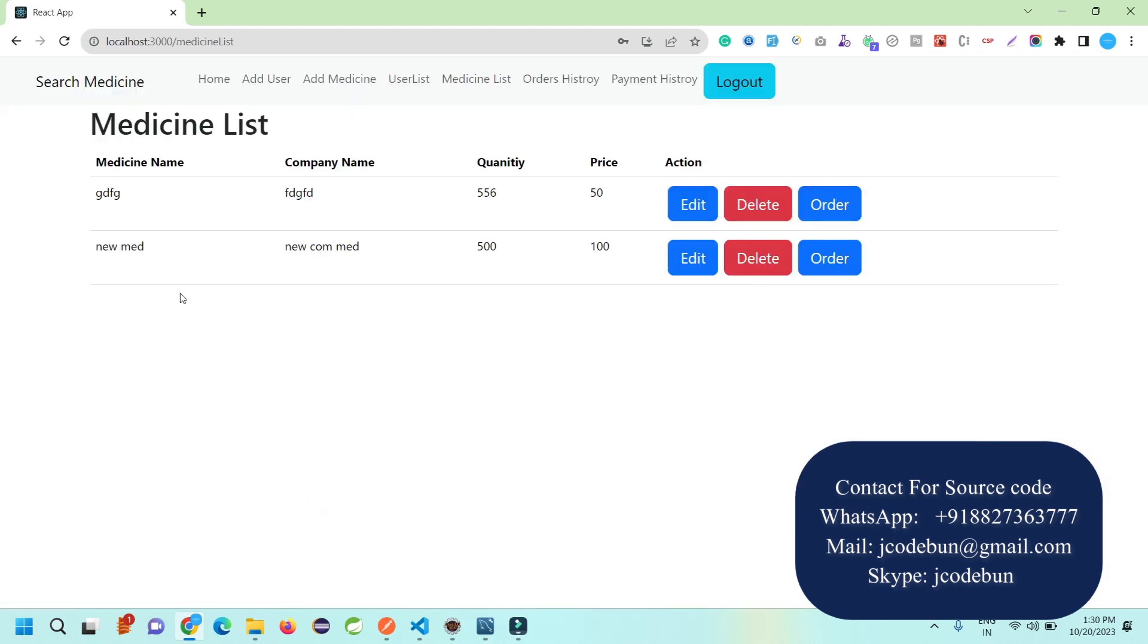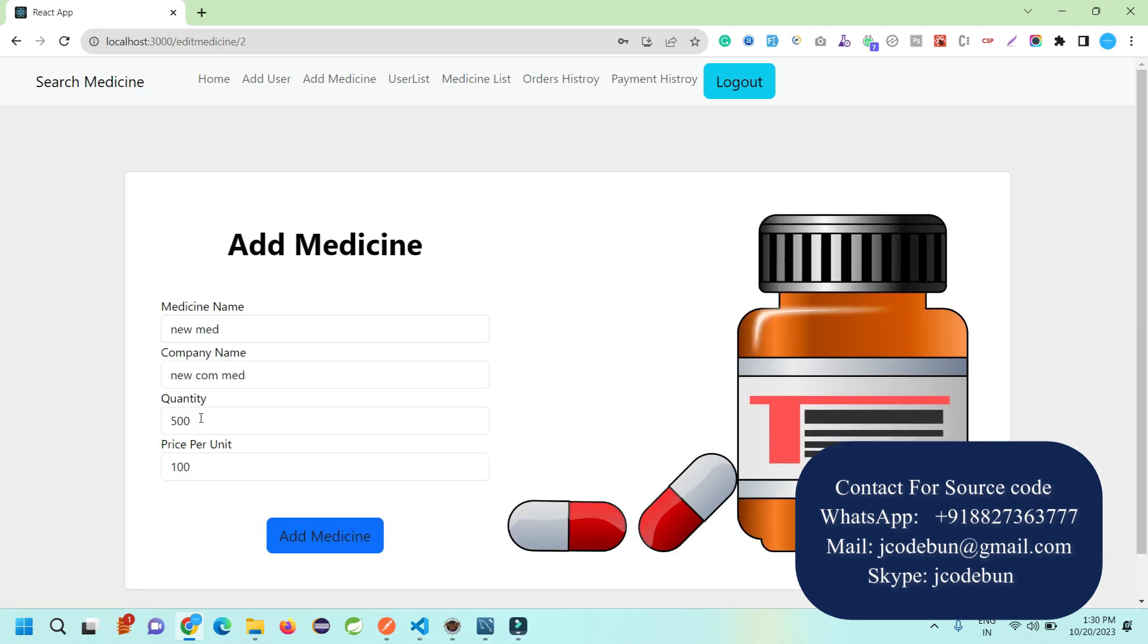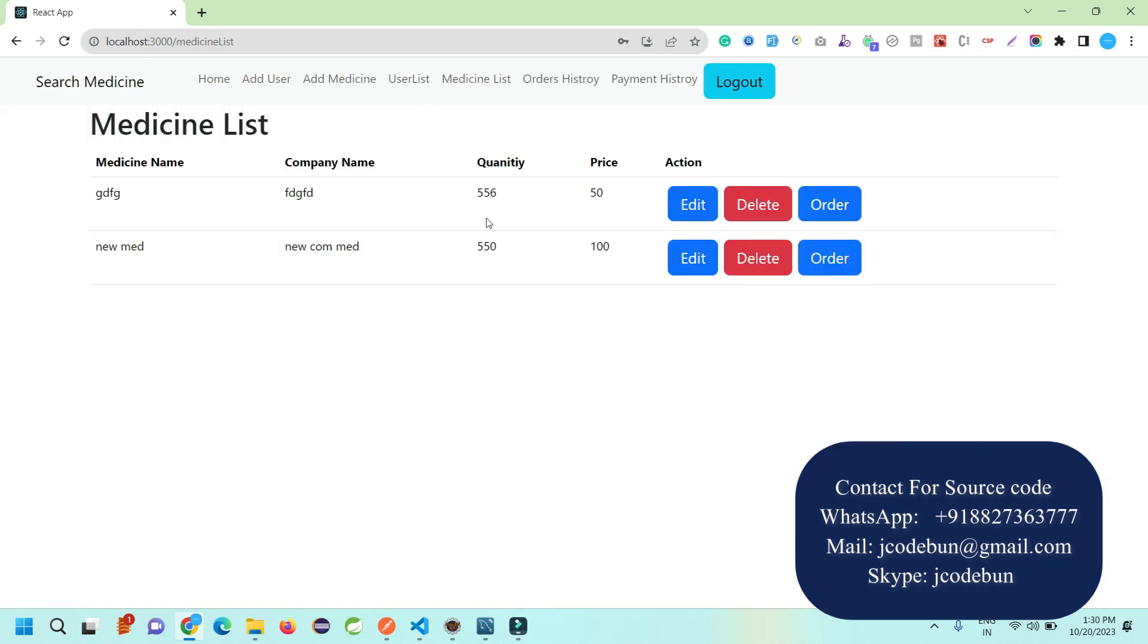Admin has access to edit and delete this medicine and the quantity. I'm going to update the quantity to 550 and it's updated now. This is the stock.